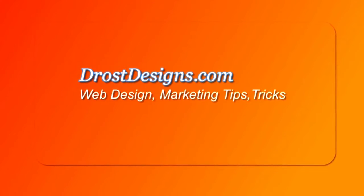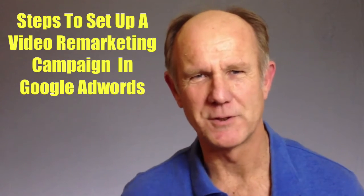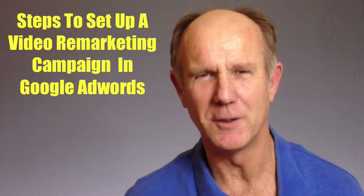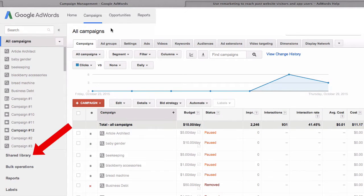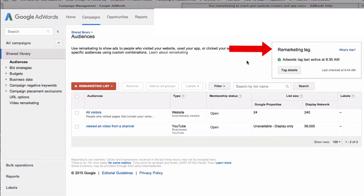Herman Drost, DrostDesigns.com. Here are the steps to set up a video remarketing campaign in Google AdWords. Log into your Google AdWords account, click on Shared Library, under Audiences click View.